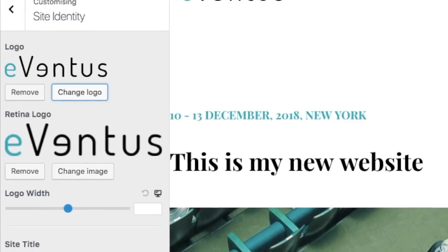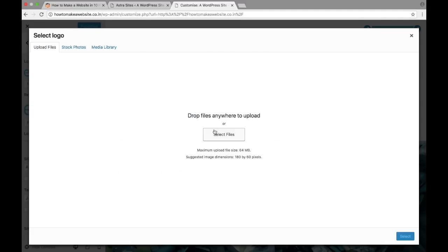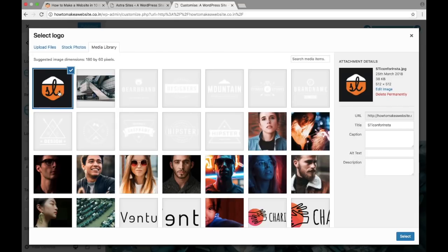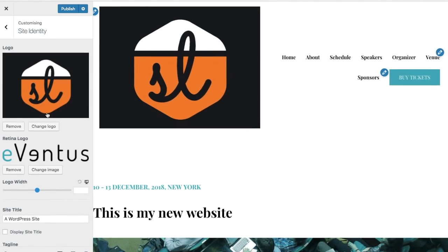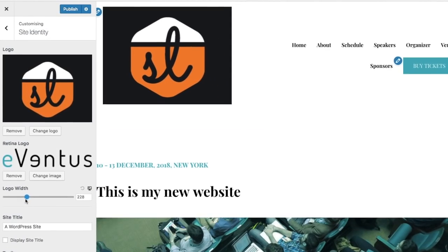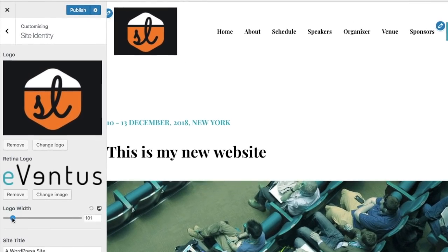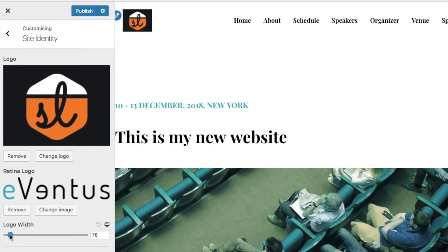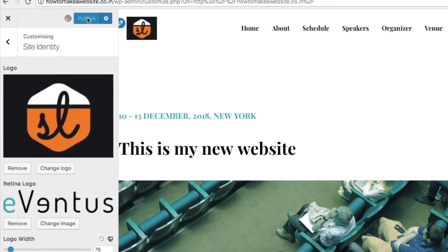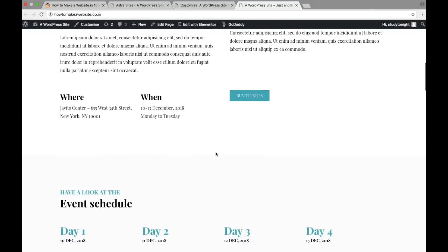To change the logo, click on the pencil icon and then 'change logo'. I added a new logo — click on select, then crop image. You can also adjust the width of your logo. Once you're done, click on publish. As you can see on the website, the logo has been updated.